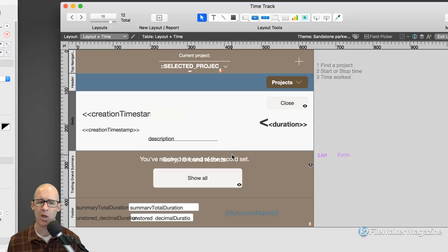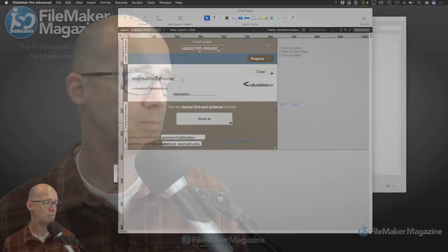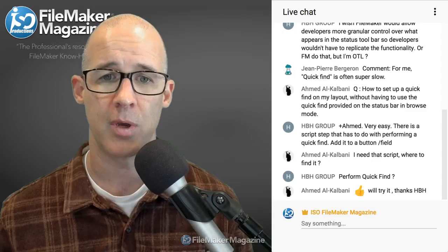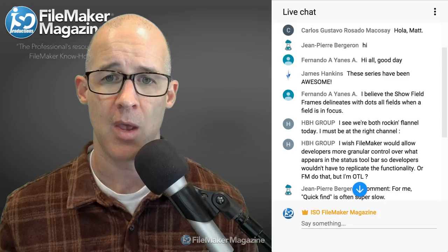Let's switch over and see if we had any questions that came in as we talked about layout setup for those of you who are watching live. The series have been awesome — thank you very much, James. We're coming up on the scripting one, and unfortunately the scripting one may be behind a paywall. But I love doing this on a daily basis.